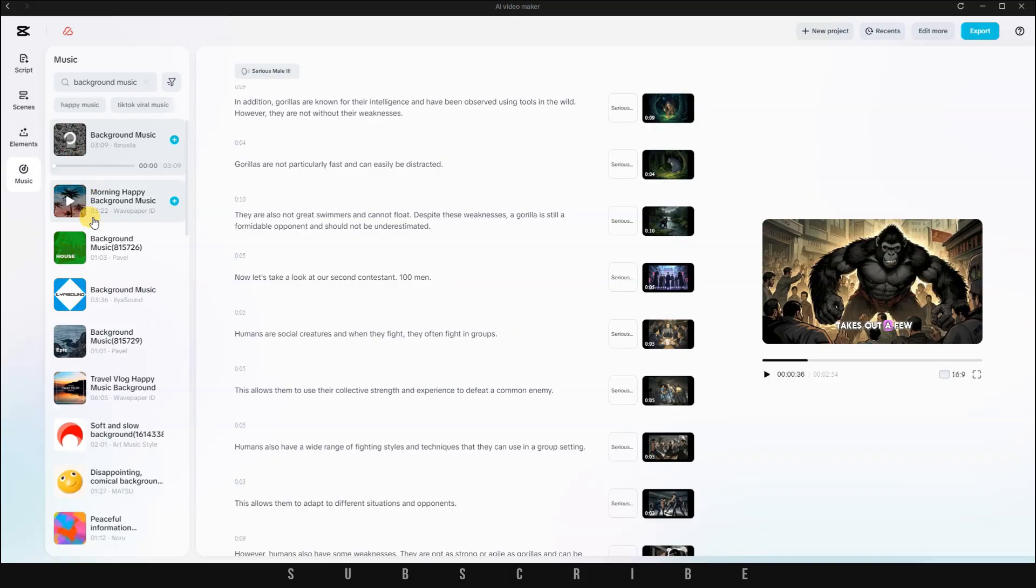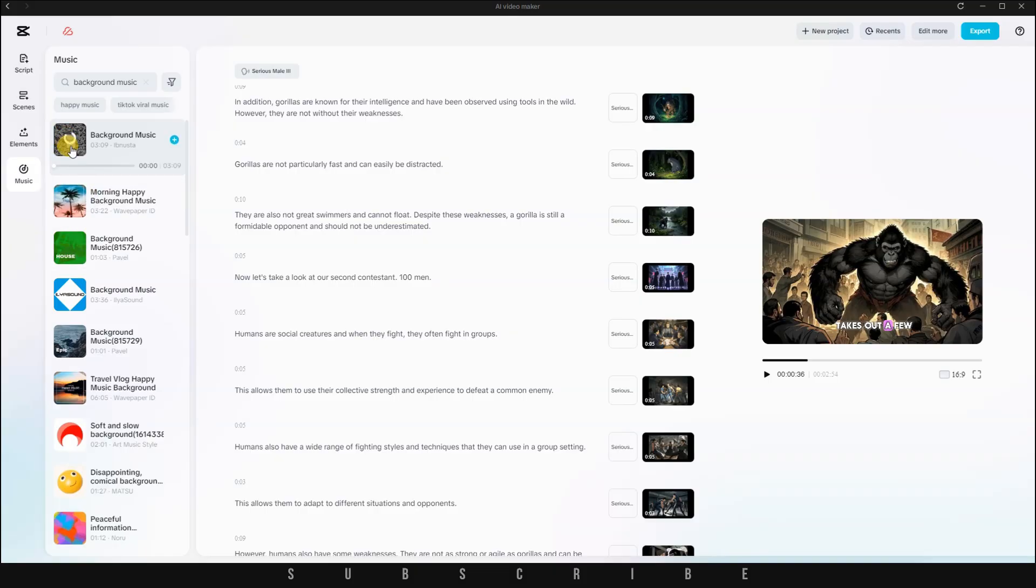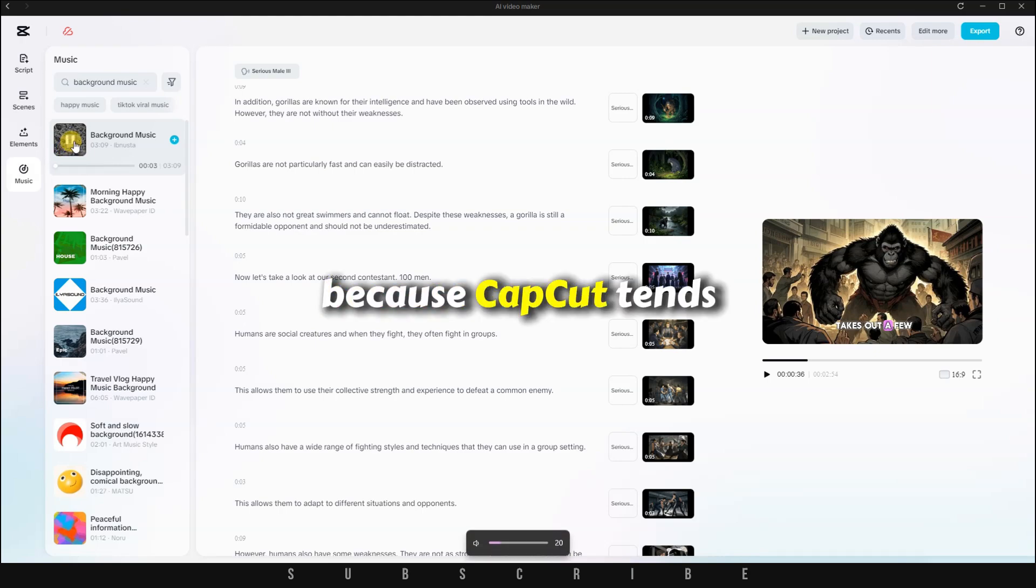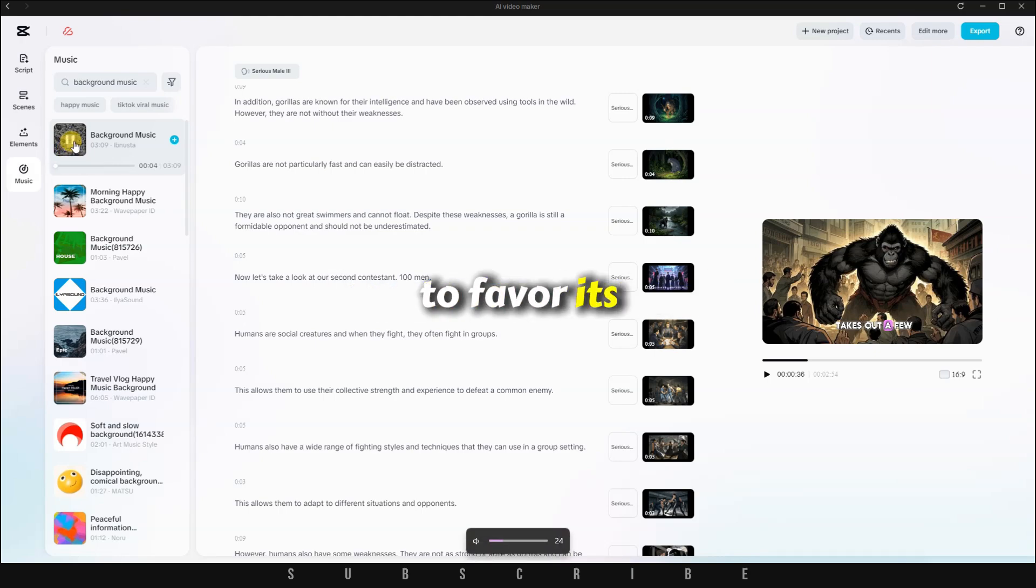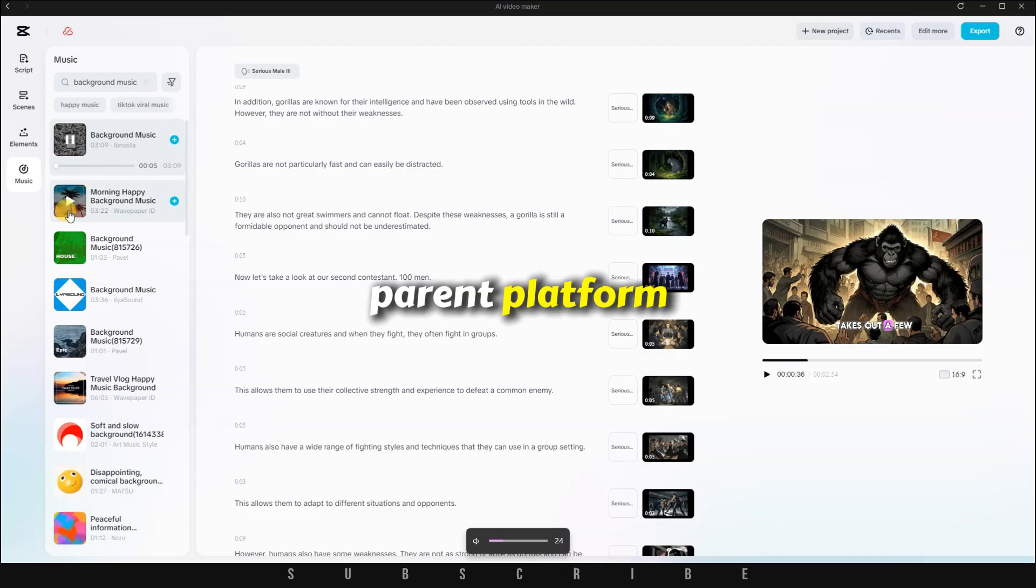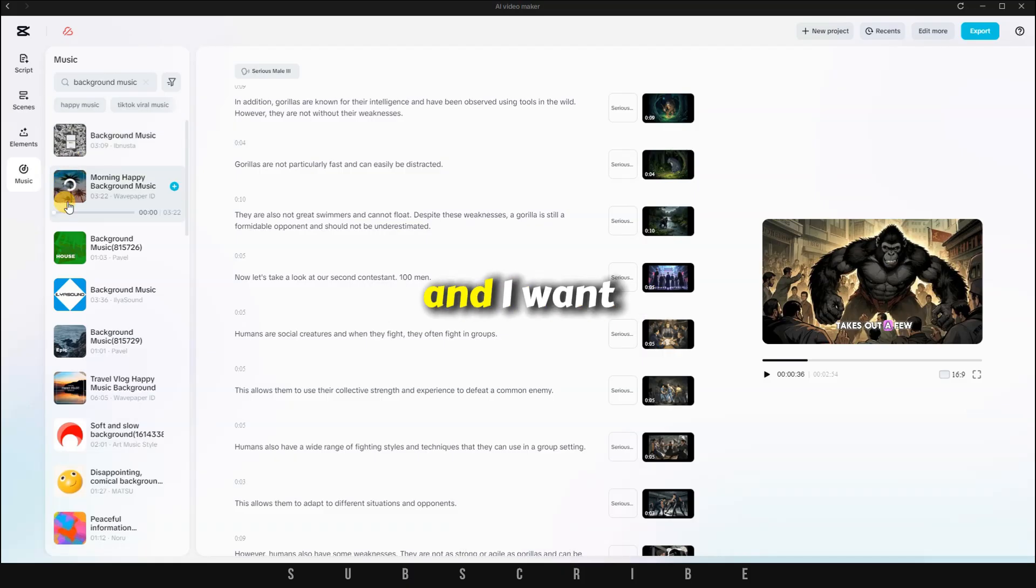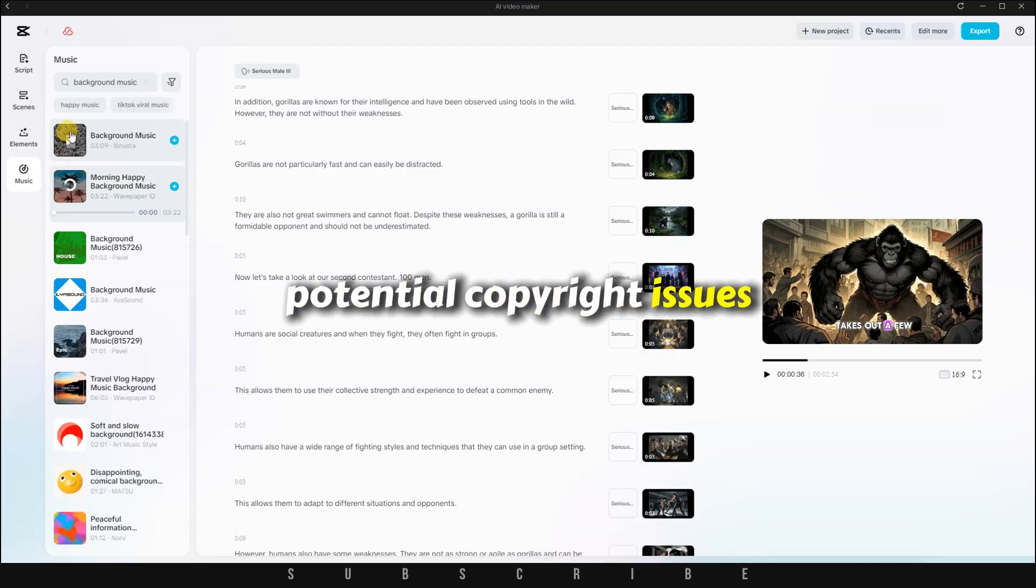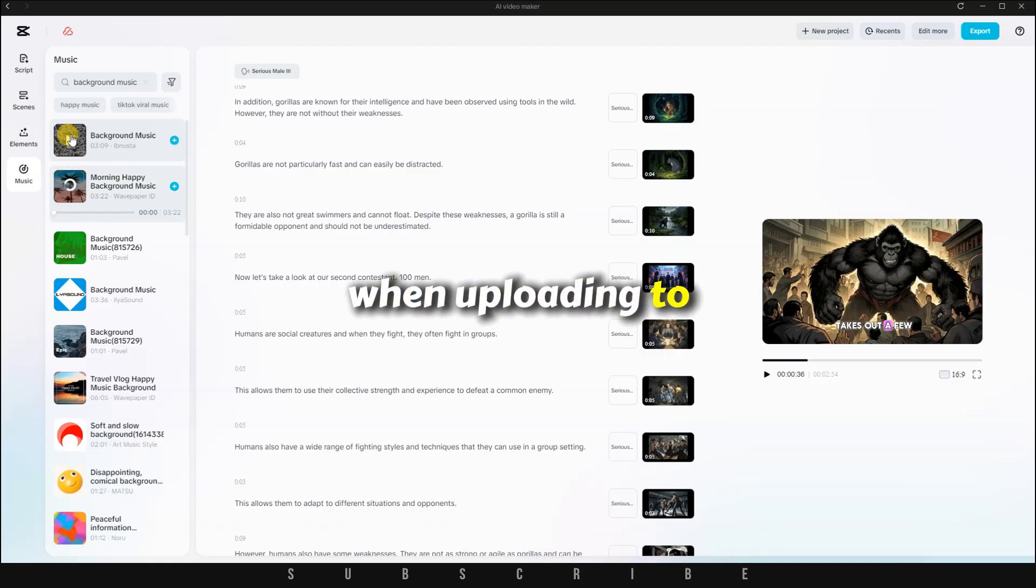CapCut offers a large library of royalty-free music, which is really convenient. However, I won't be adding any music from here right now, because CapCut tends to favor its parent platform, TikTok, and I want to avoid any potential copyright issues when uploading to YouTube.